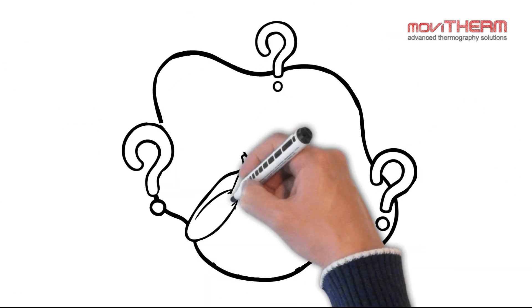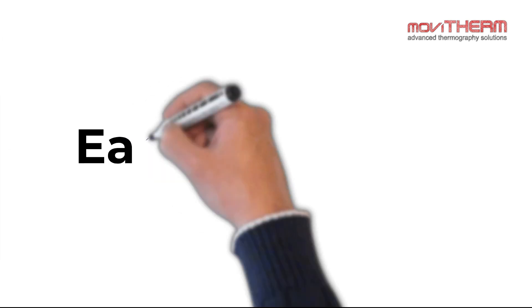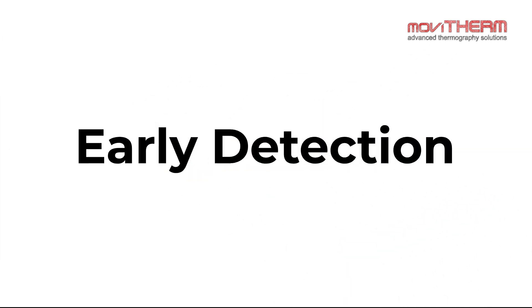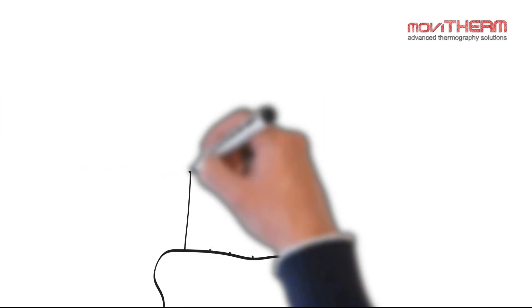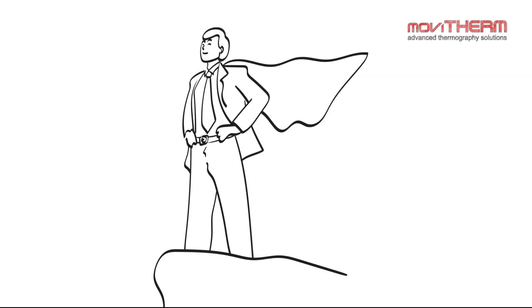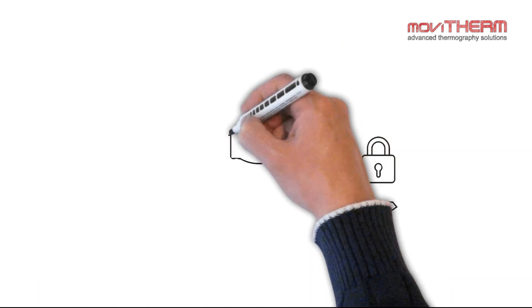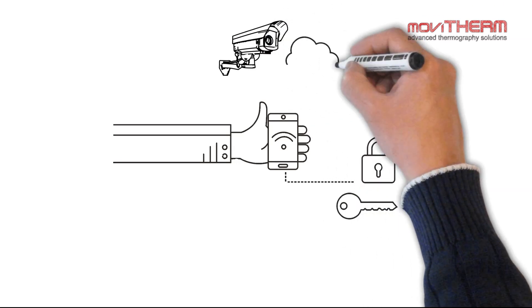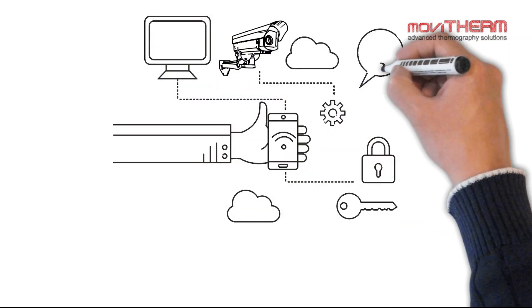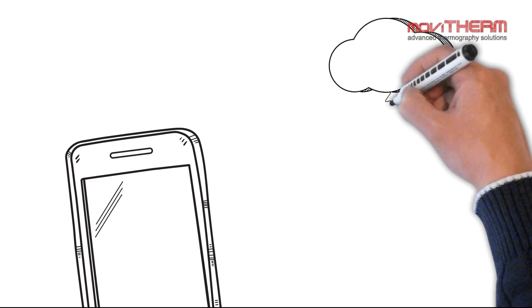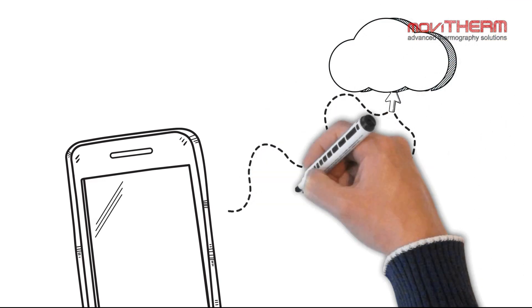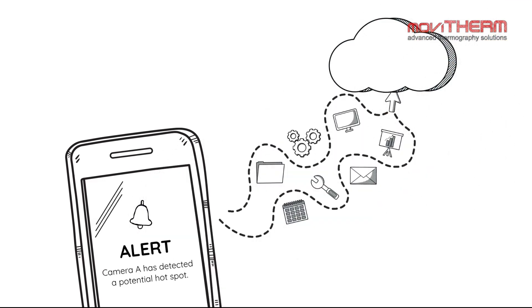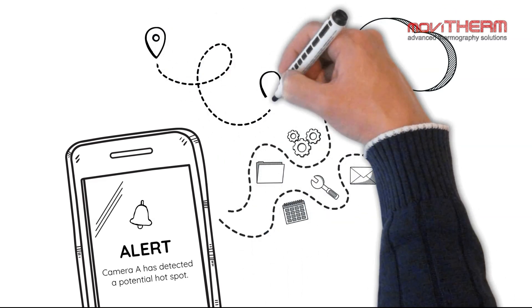But what truly sets us apart? Our system isn't just about early detection, it's designed to empower you to take swift action. We've unlocked seamless remote monitoring access by connecting thermal cameras to the cloud. Now you can stay connected to the system from anywhere, receiving notifications whenever an issue arises, regardless of location.